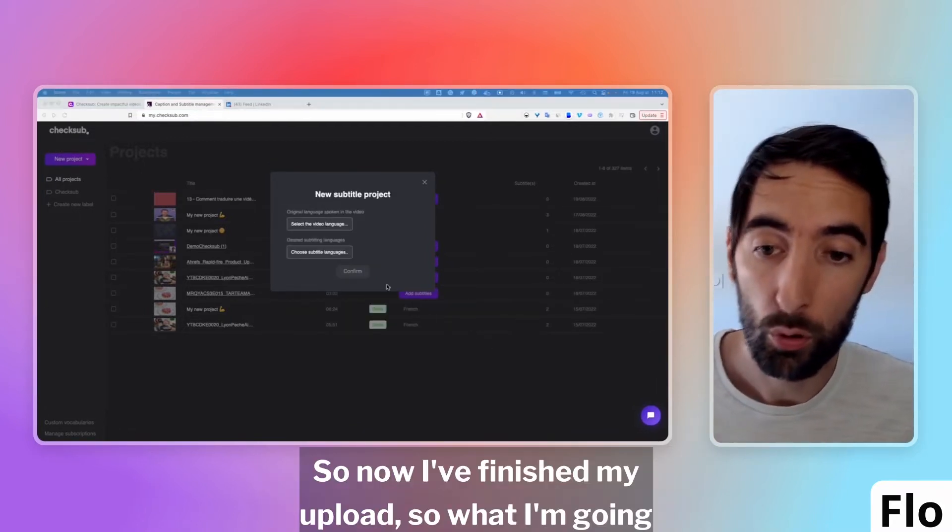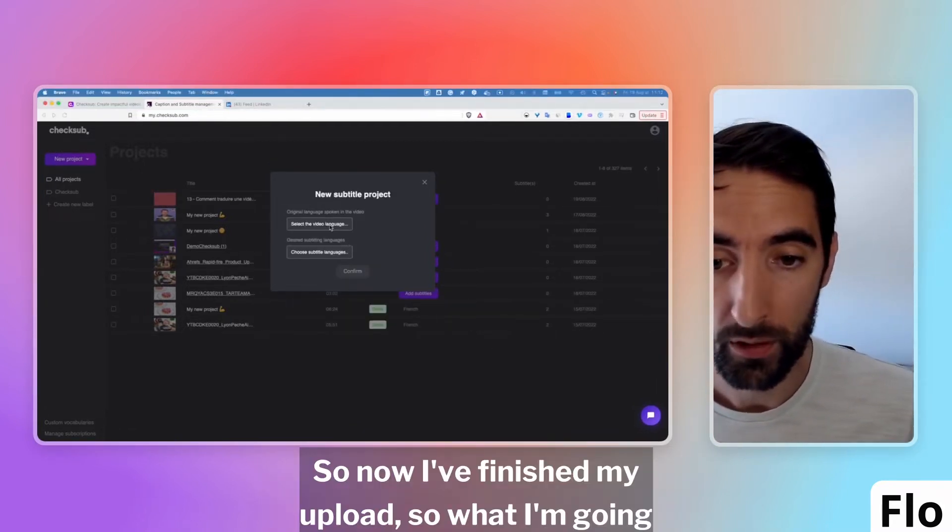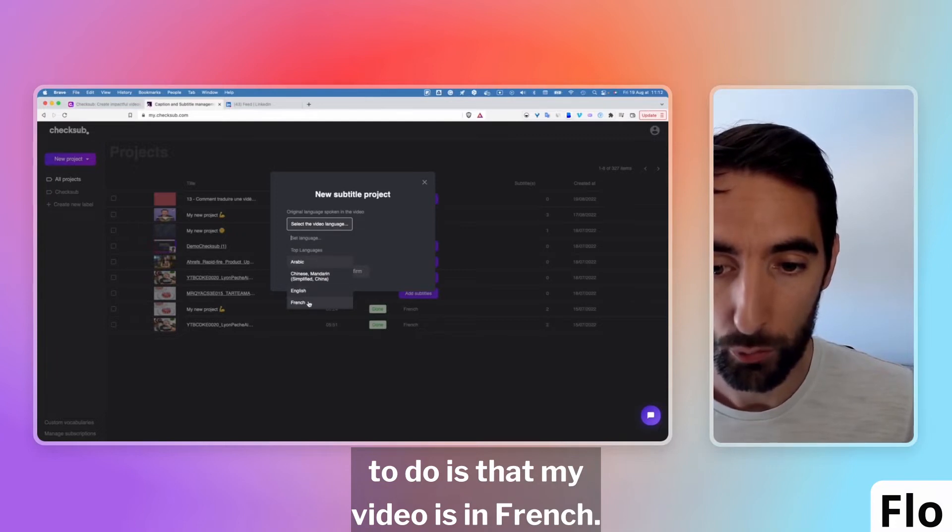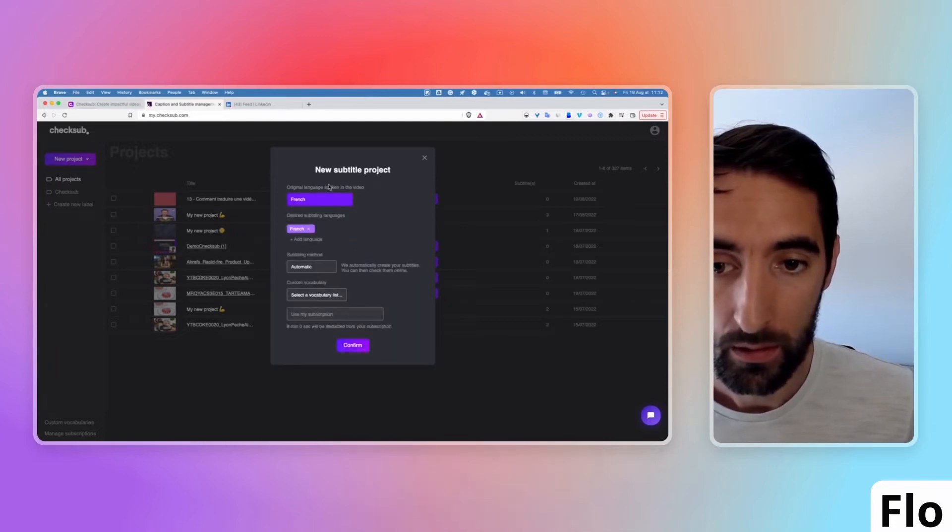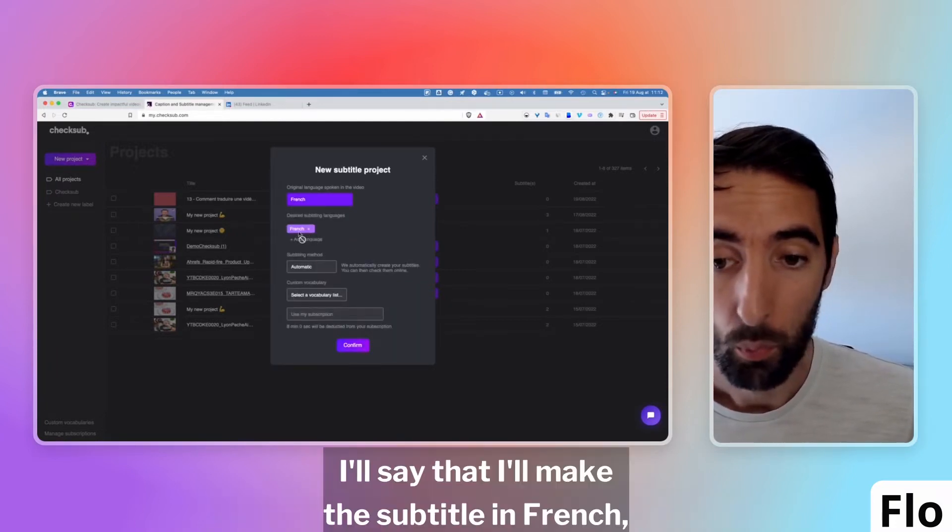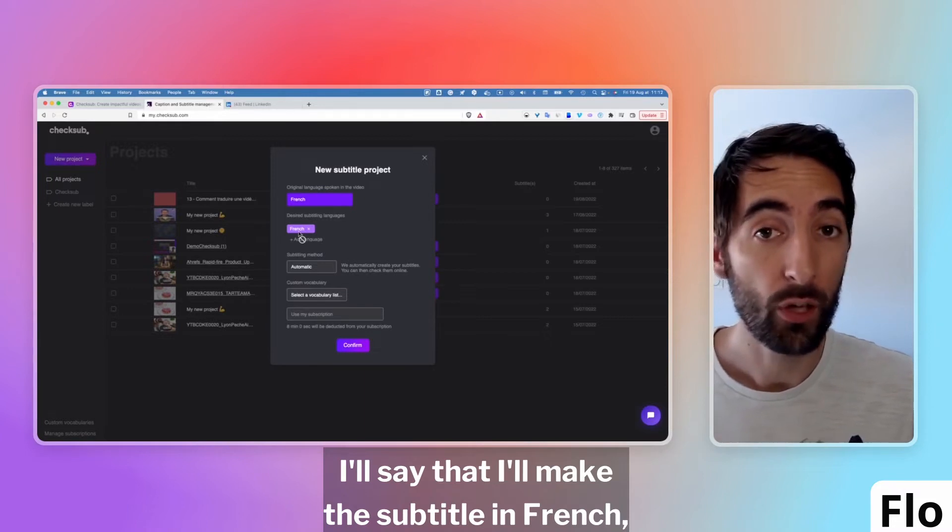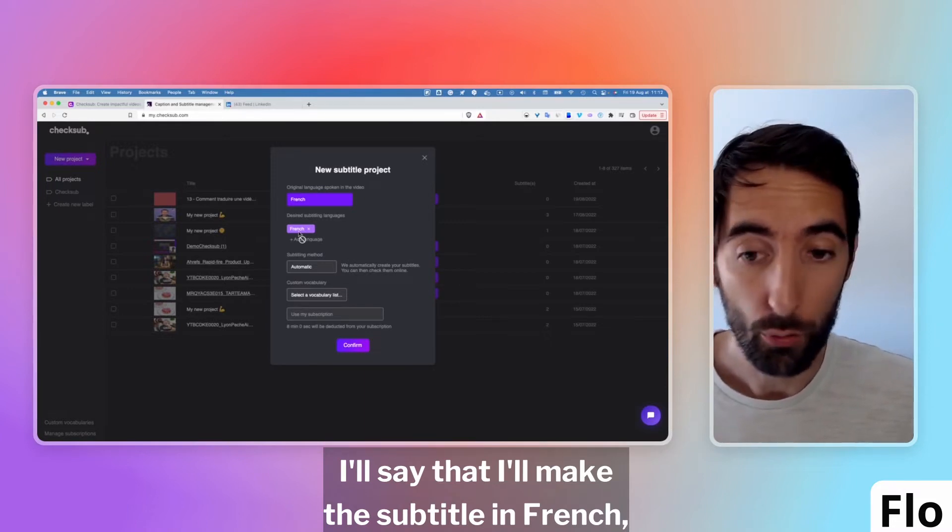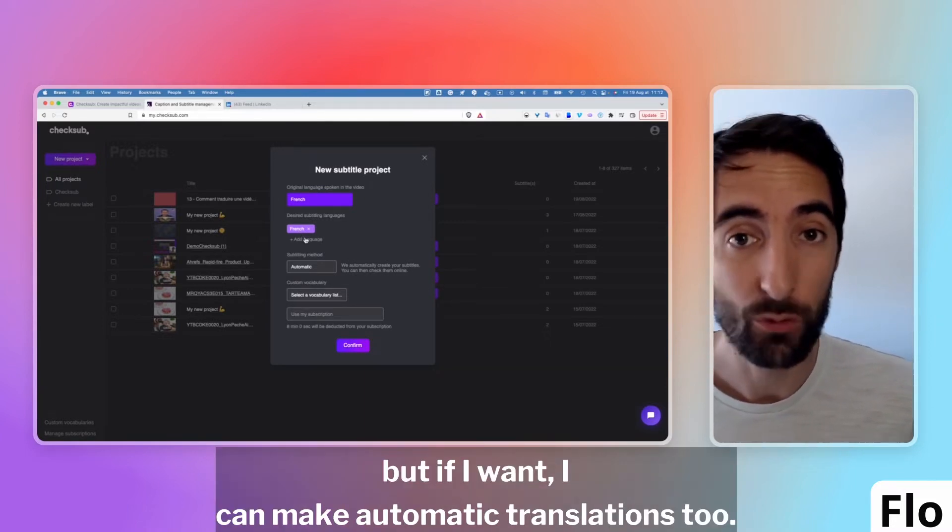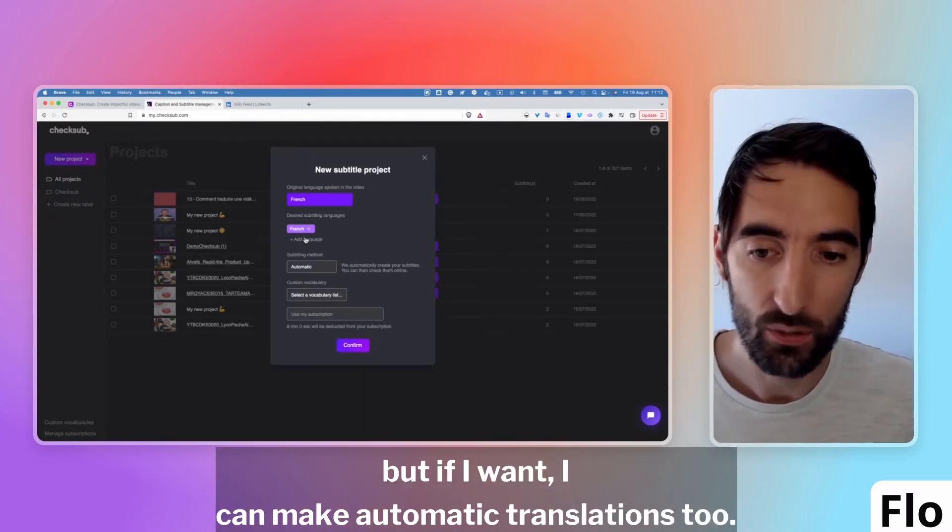Now I've finished my upload, so what I'm going to do is that my video is in French. I indicate the language of my video. I'll say that I'll make the subtitle in French, but if I want, I can make automatic translations too.